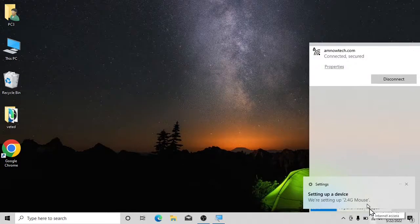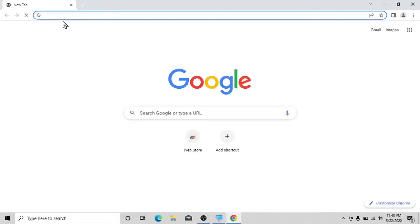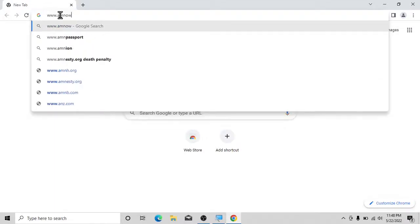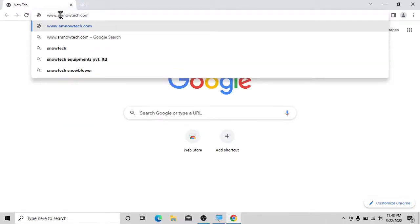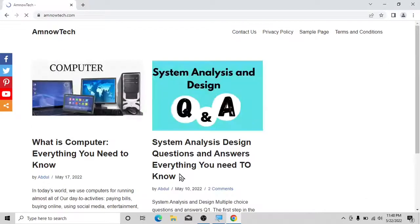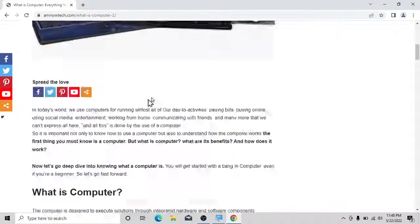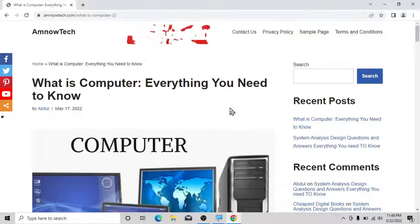Let's open a browser to confirm. We'll search 'www.nowtech.com'. As you can see, we now have internet on our computer. If this video was helpful, please like and subscribe to my channel, and see you in the next one.